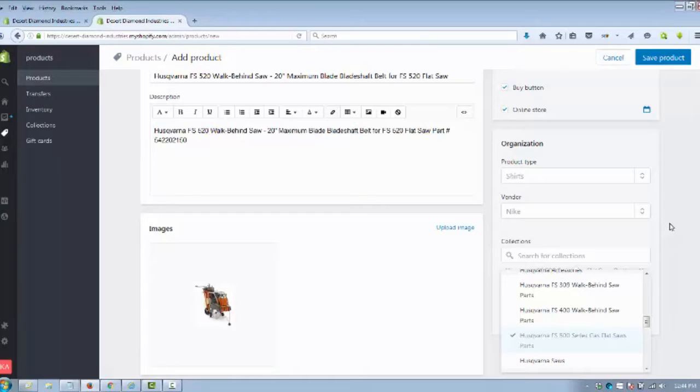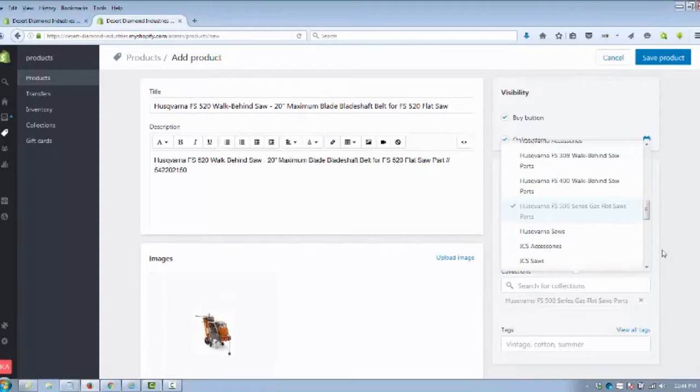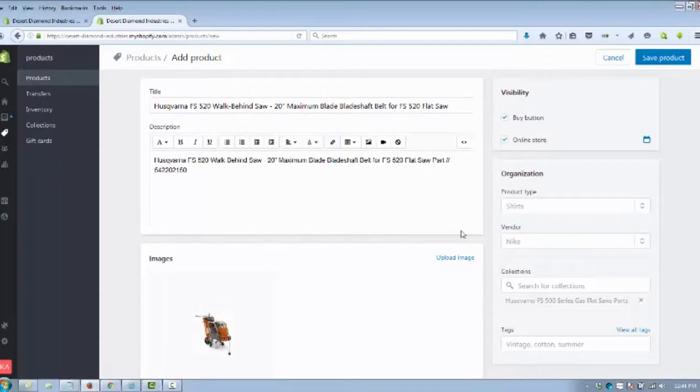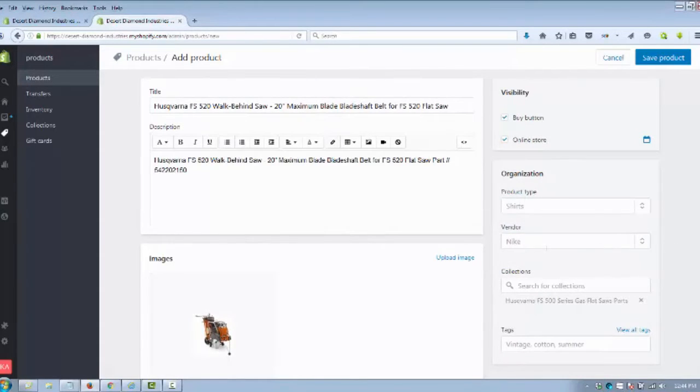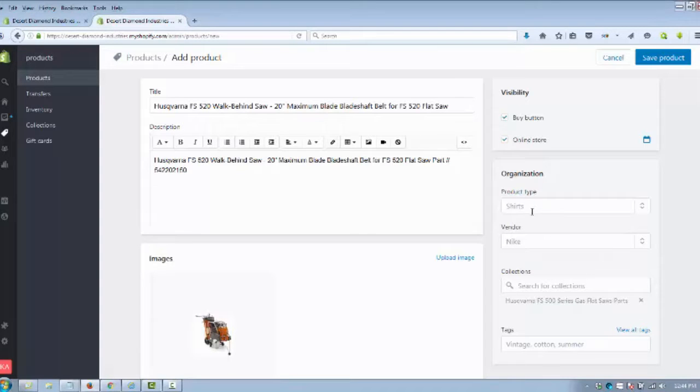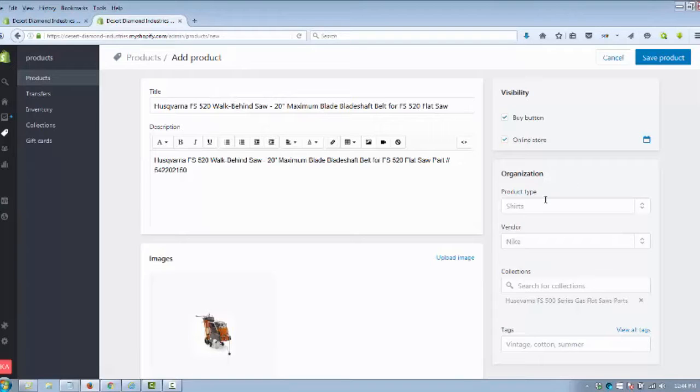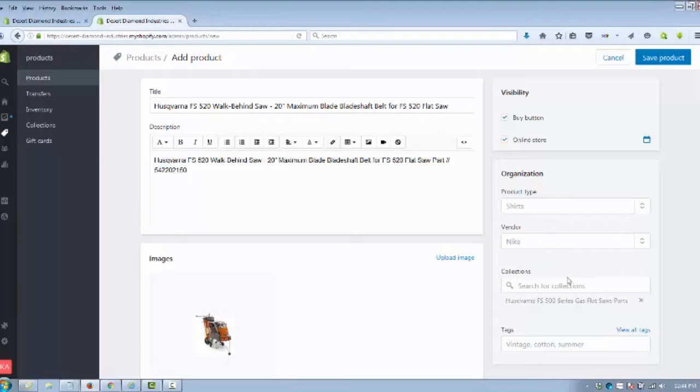We're going to place all the parts for this particular saw within a collection under that saw name. Vendor in this case would be Husqvarna, or you can use your company name. What the product is—in this case it's a this particular model saw part—and you put that product type in there as well. These are just to organize your products so it's easier for you to find them, group them, and put them for related products.